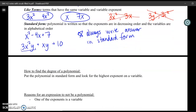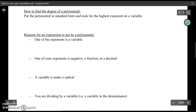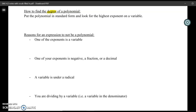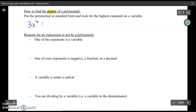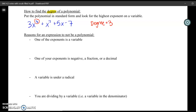Now let's talk about how to find the degree of a polynomial. The degree of a polynomial means: what is the biggest exponent you see on a variable? You put the polynomial into standard form, then look for the biggest exponent on a variable. For example, if the biggest exponent is 3, then the degree of that polynomial is 3. You're going to hear about degree a lot as you move through Math 2 and Math 3.